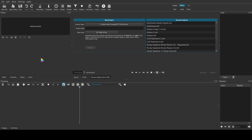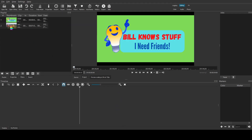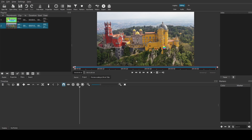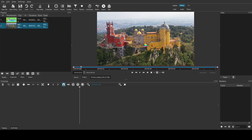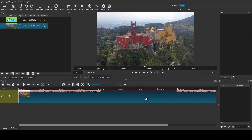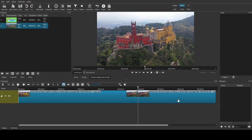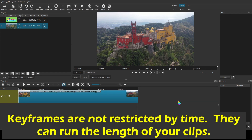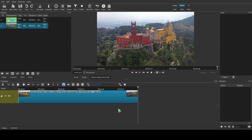We're going to be talking about keyframes. I have a couple of clips that I've already prepared for this demonstration. I'm going to go ahead and open that one up to start with. Let's pause that and drag it down to the timeline. I'm going to cut it down to about 30 seconds — there are no restrictions on time as far as keyframes go, I'm just making it easier to work with.